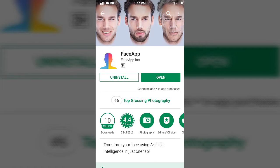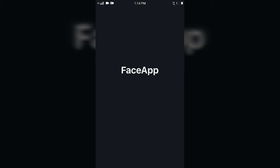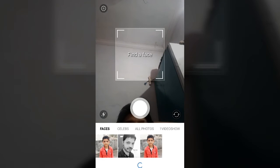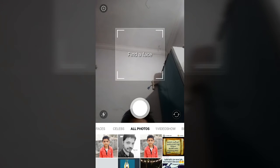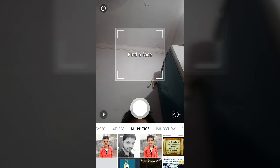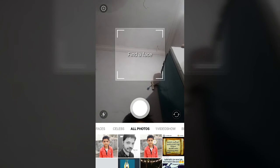We will open the link in the description. You will open Face App and I will show you the picture. I will show you how to change the face.